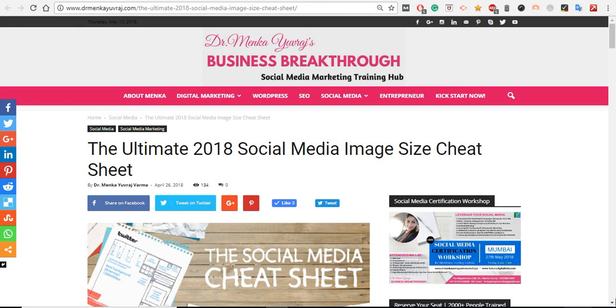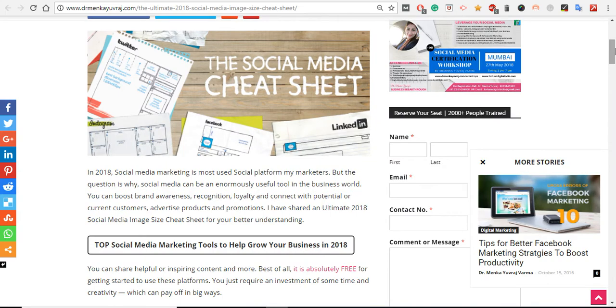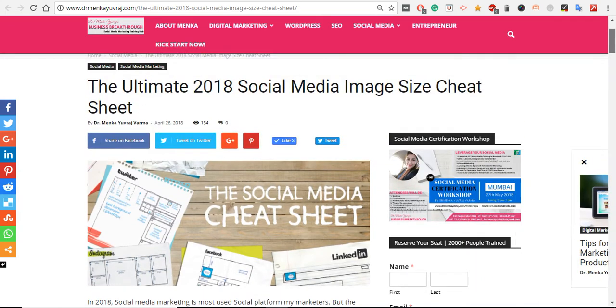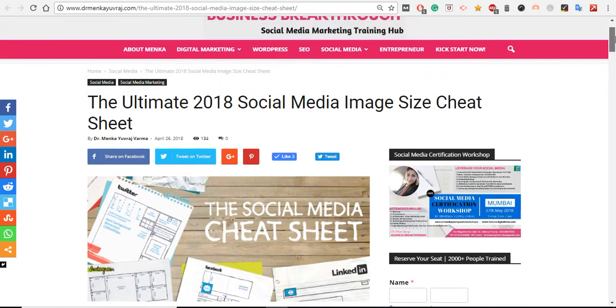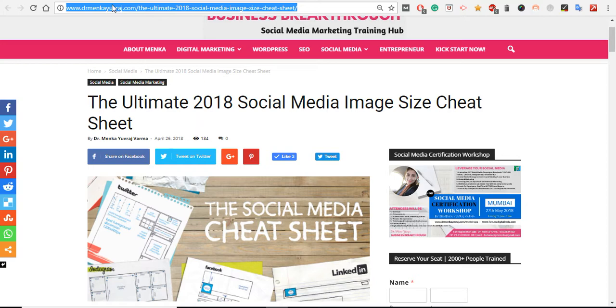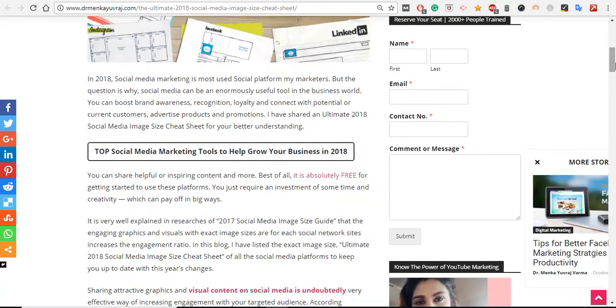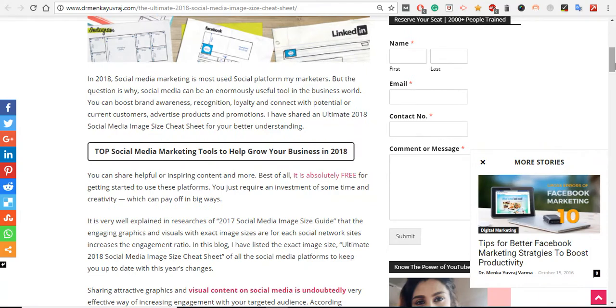Please check out my blog at www.drmeenkaivraj.com - the Ultimate 2018 Social Media Image Size Cheat Sheet. Every marketer nowadays is using social media platforms.